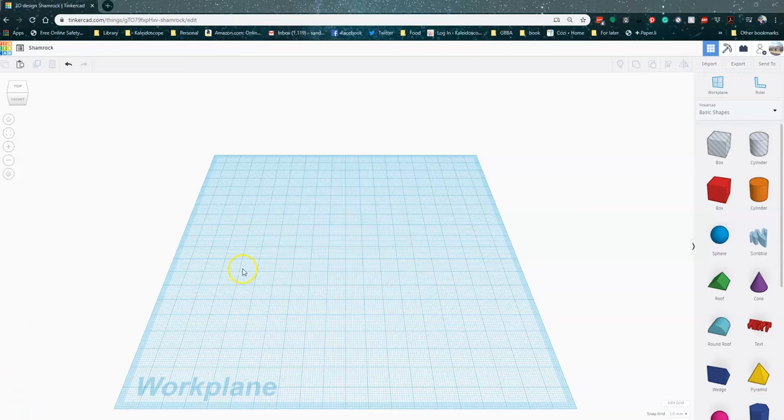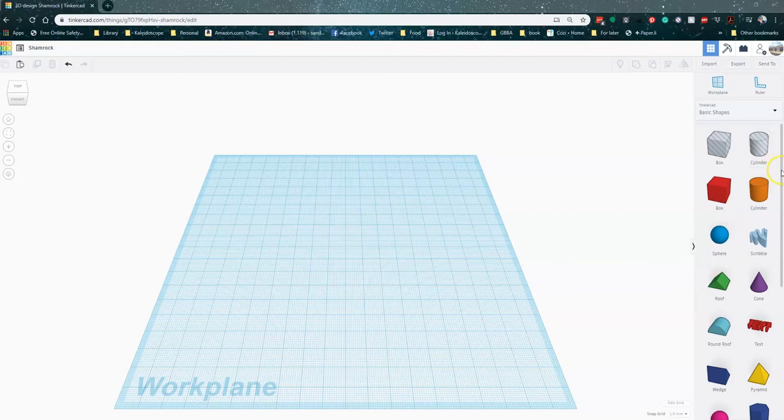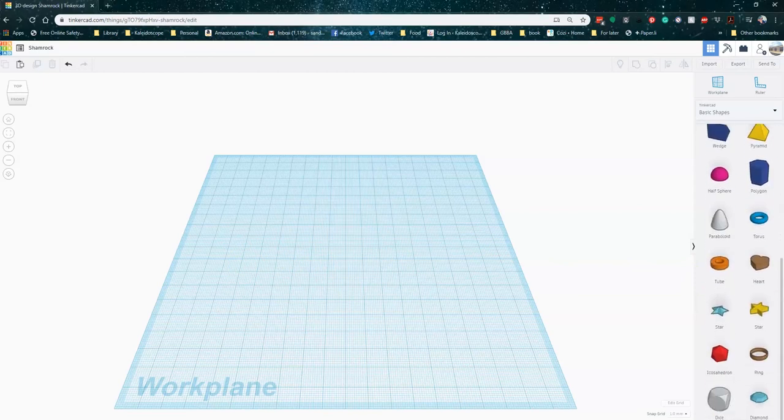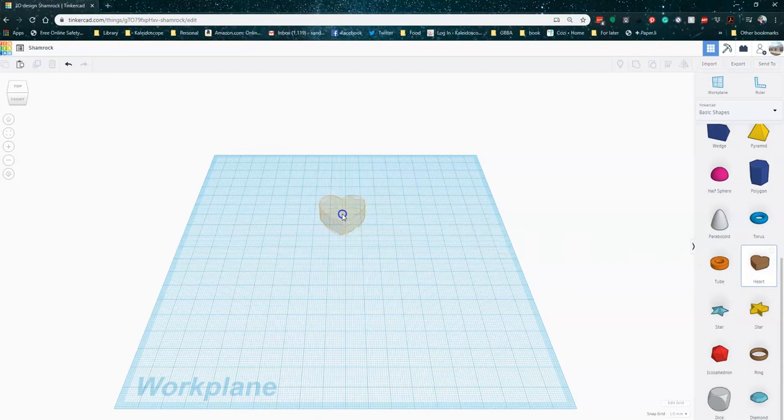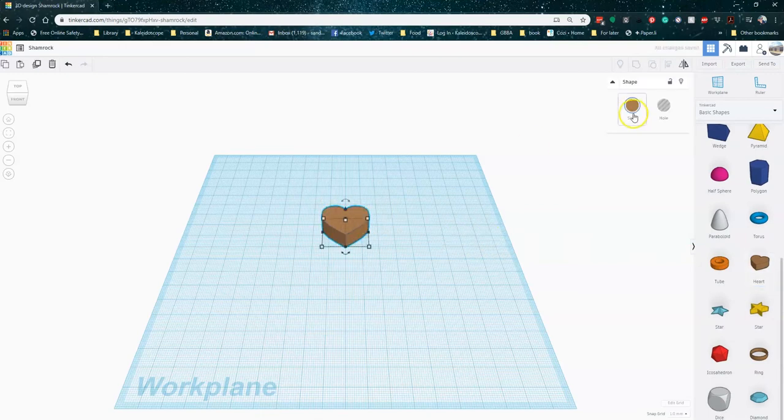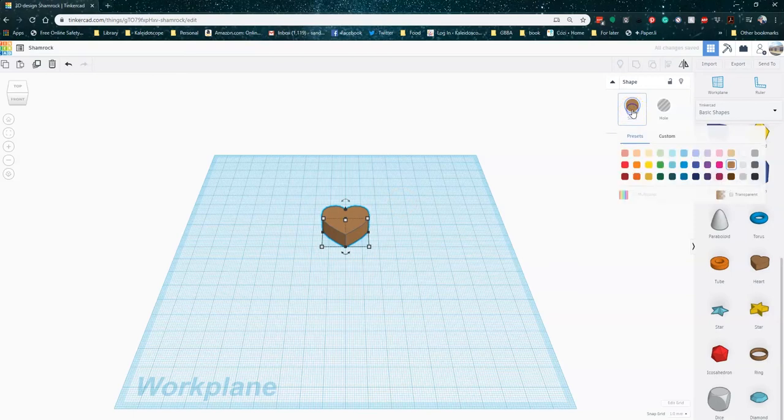So we're going to start by selecting a heart from our basic shapes and just dragging it onto our work plane, kind of centering it in our space. You can select a different color that you're working with. So since we're doing a shamrock, green makes sense.